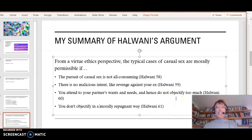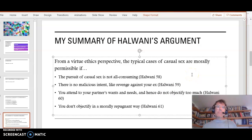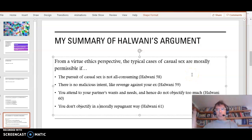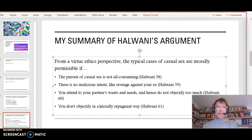So I think this is his argument in a nutshell. And it's a conditional argument. Casual sex is morally permissible if those conditions apply. Let's go back to the article one more time, and then we'll finish up.